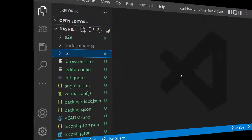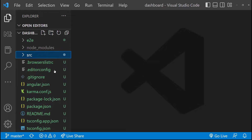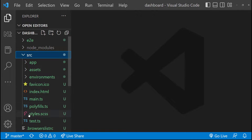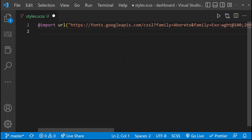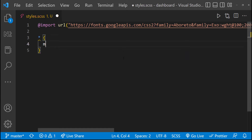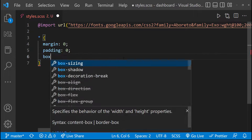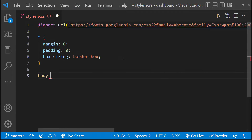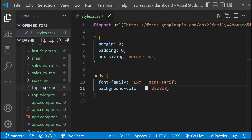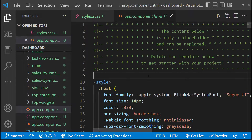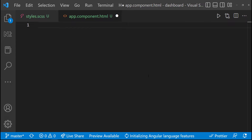Let's first set up our global CSS. I'm going to use some Google fonts, so let me import that URL first. After that, let me add the CSS to reset the browser-specific styles. Let me use the Exo font family and a background color. In the app component, let me delete all the code.